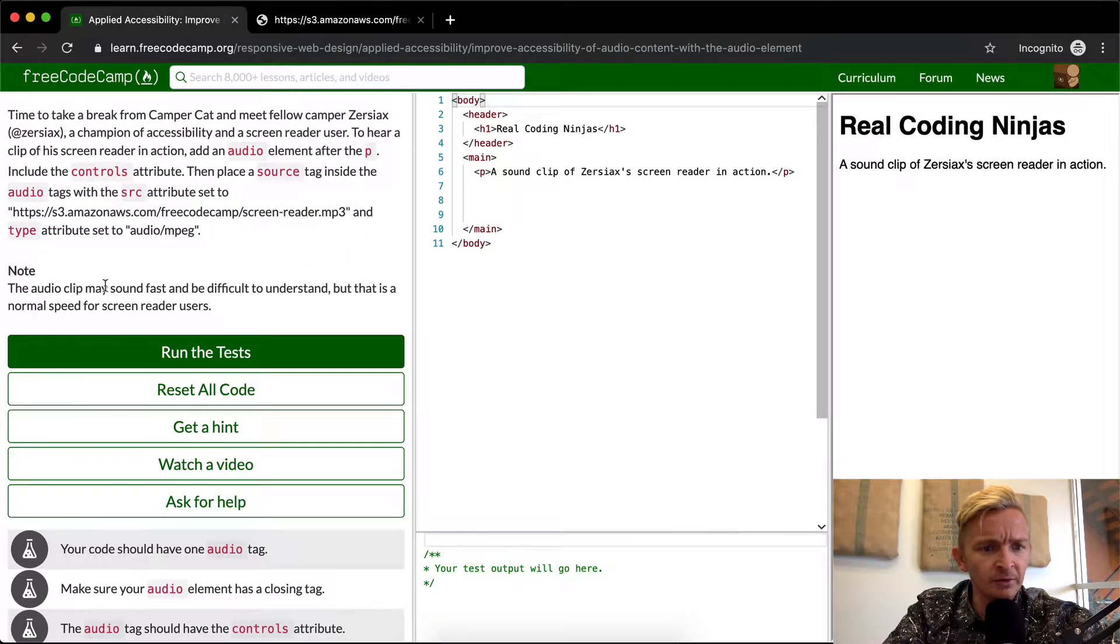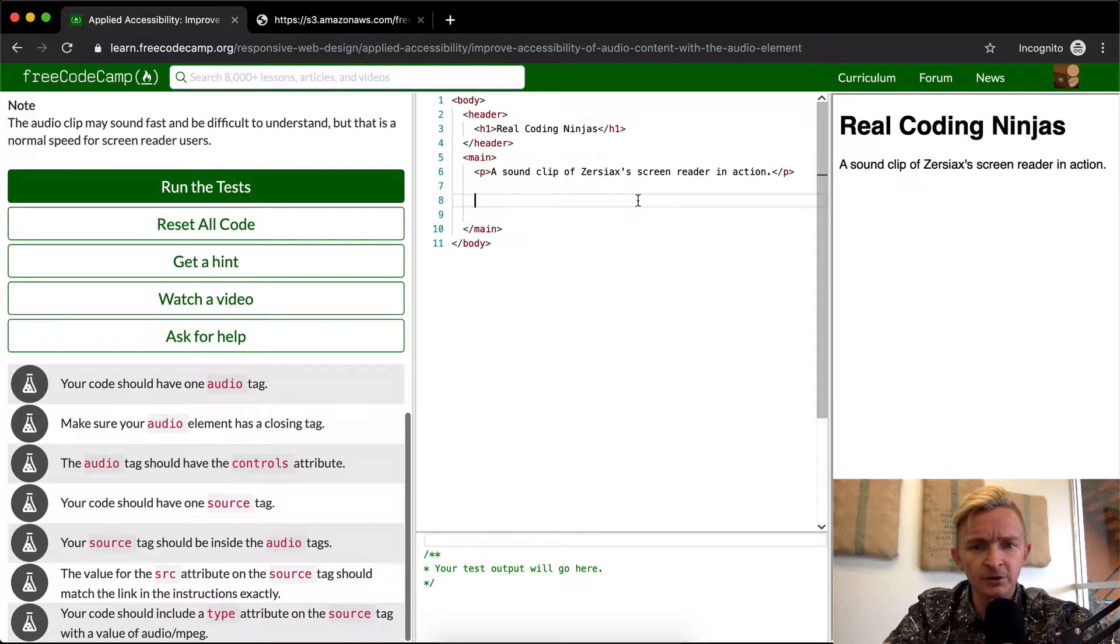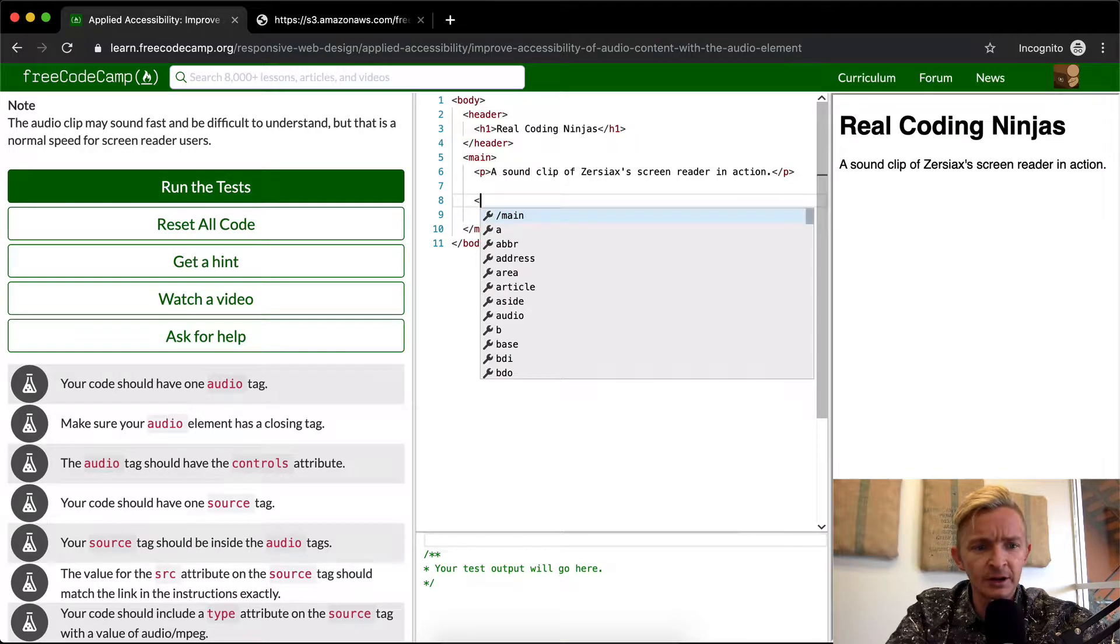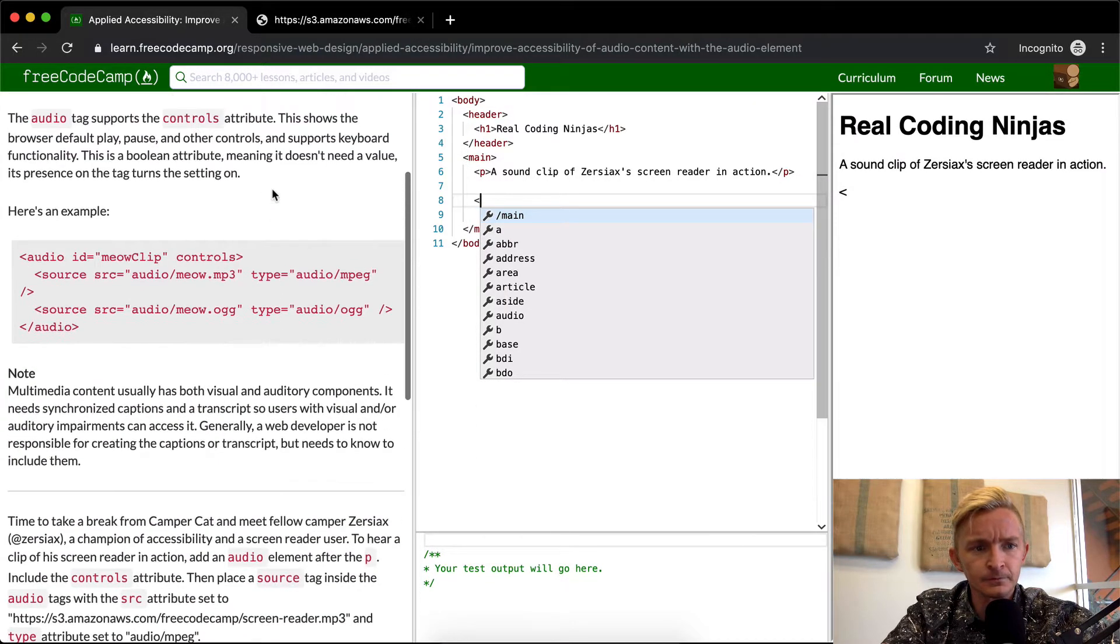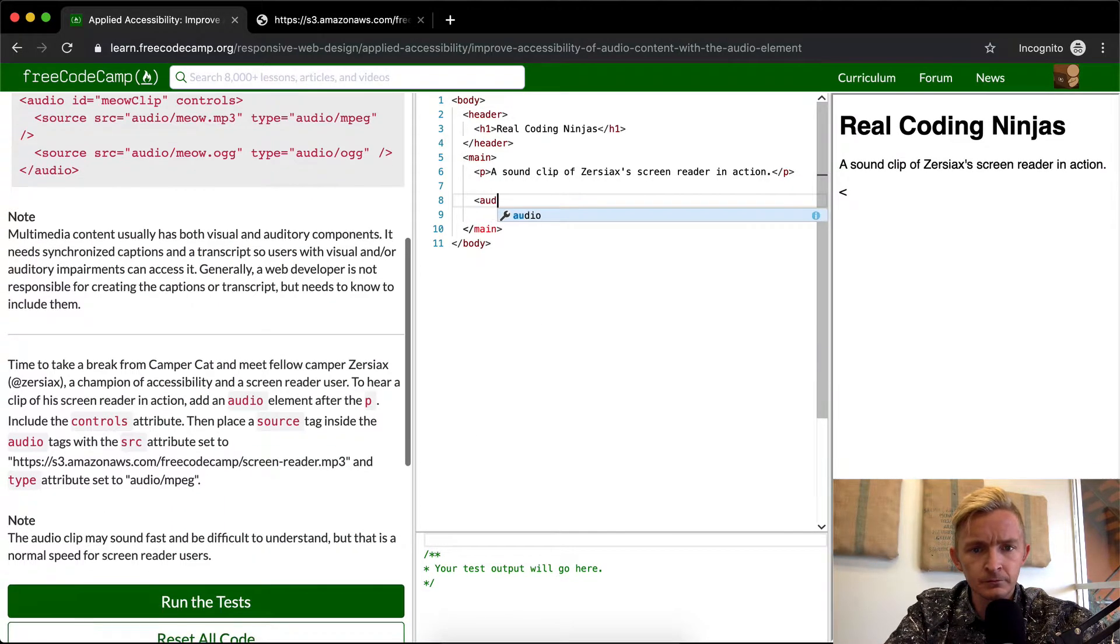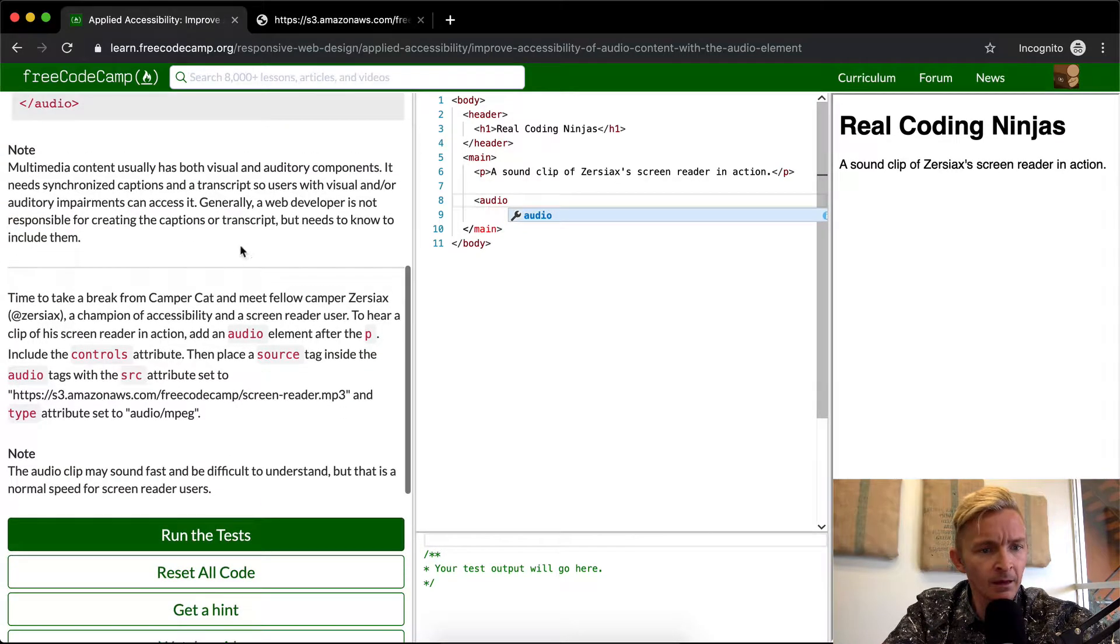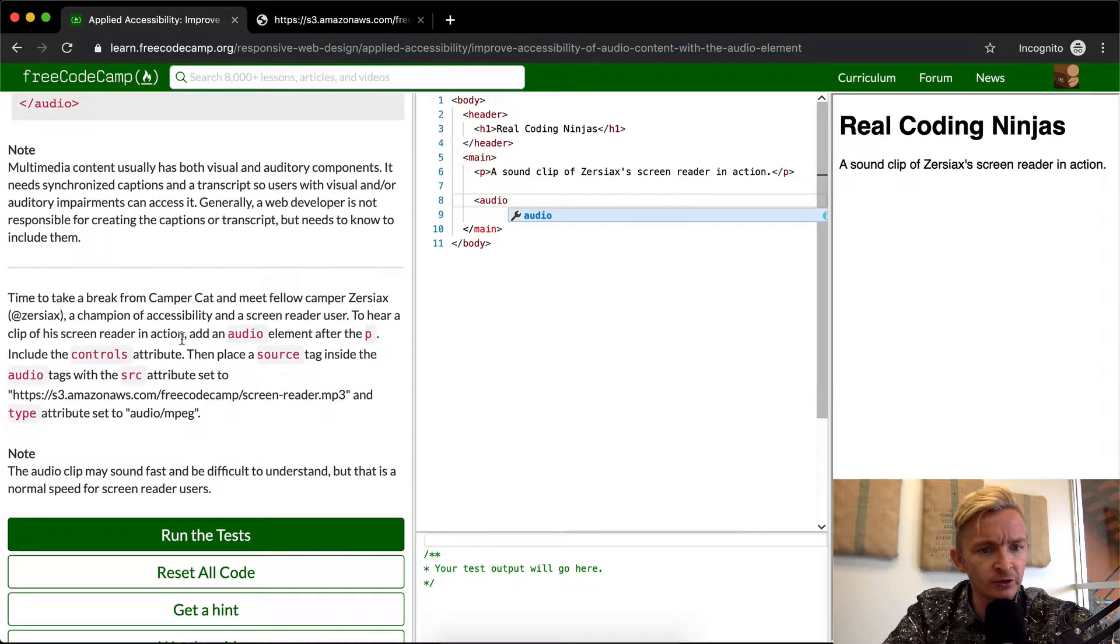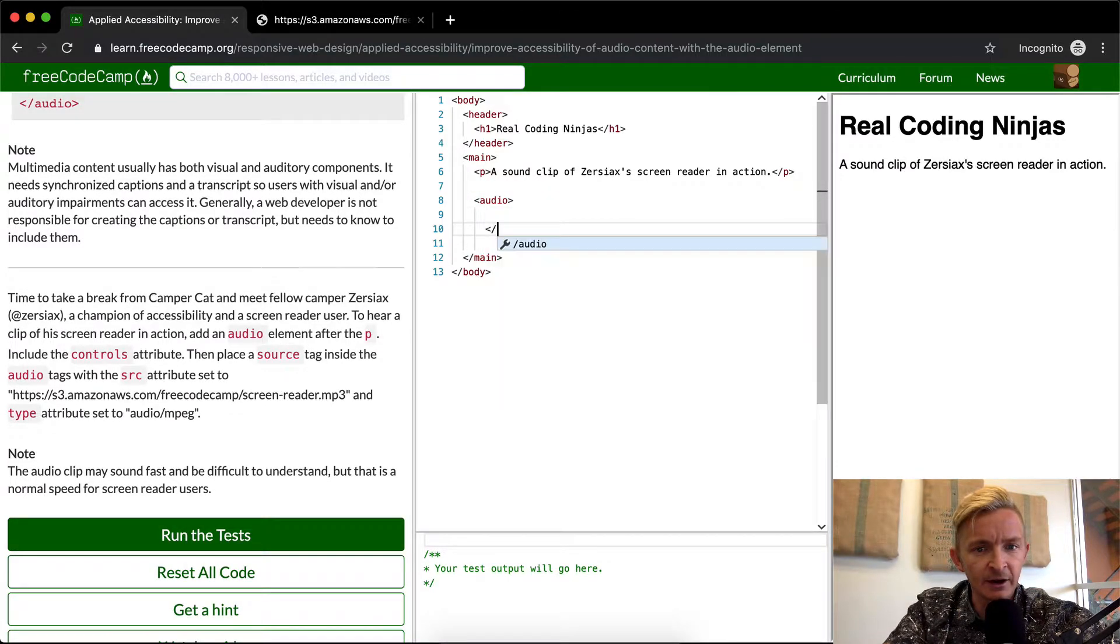The audio clip may sound fast at first. Okay, so what we want to do is include an audio clip. Here we're going to first add an audio element after the P element. This is the P element, so I've added an audio element.